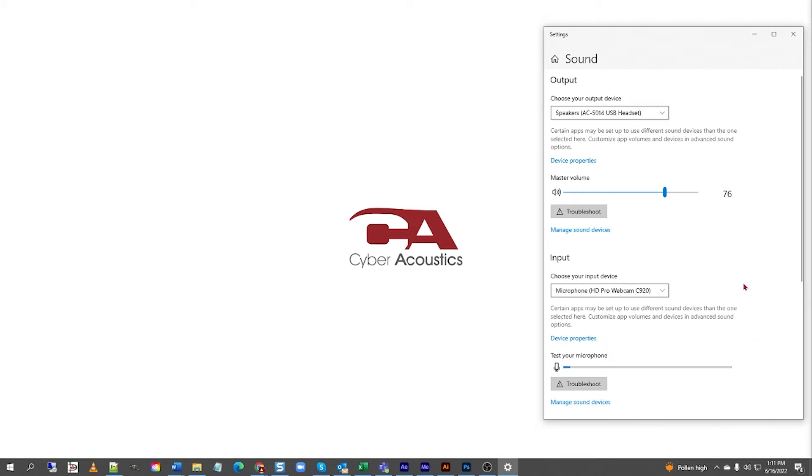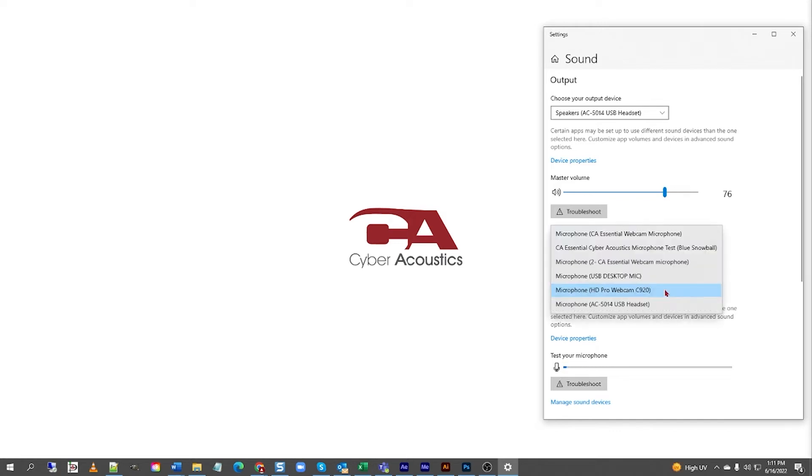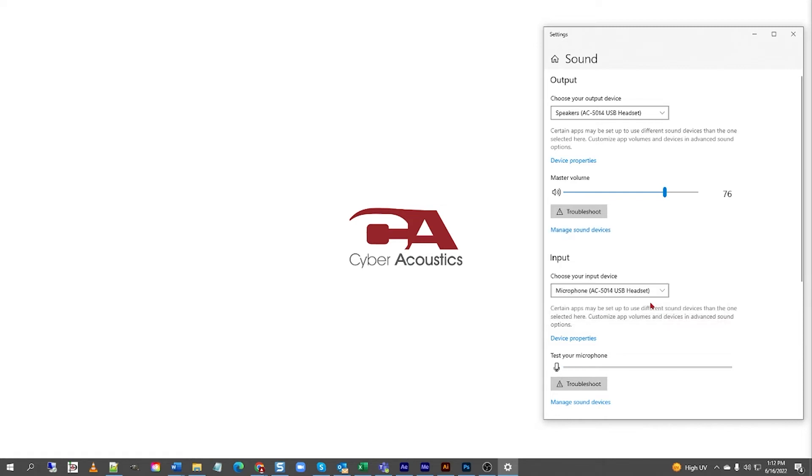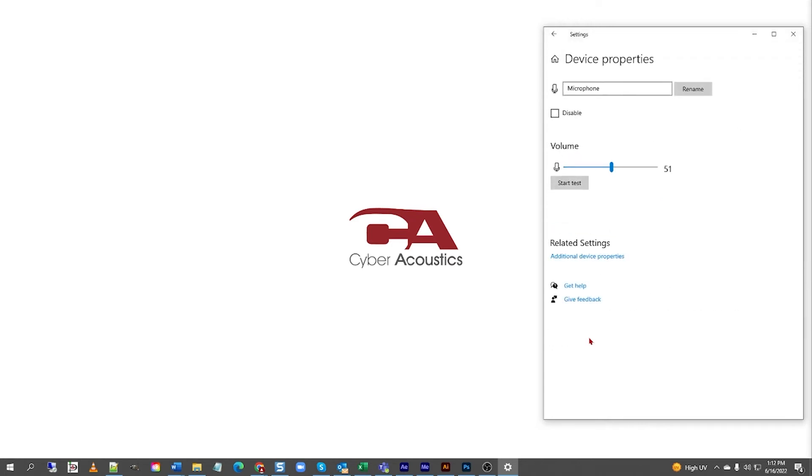Next, under Input, where it says choose your input device, left-click the down arrow. Select the proper headset. For me, it's the AC5014 USB headset. I recommend keeping your input volume somewhere between 65 and 80.